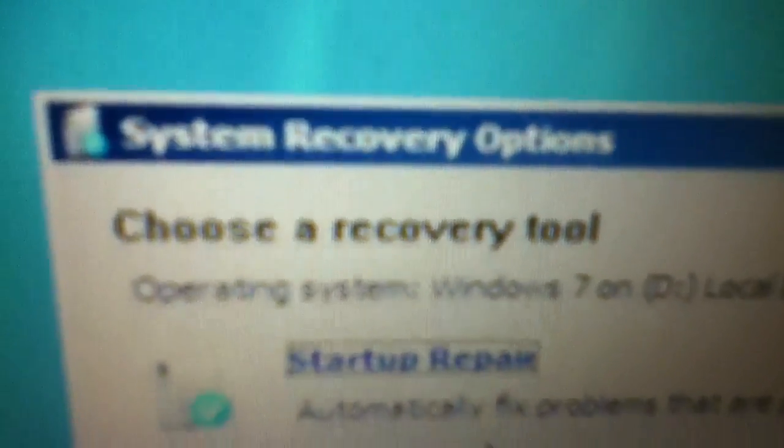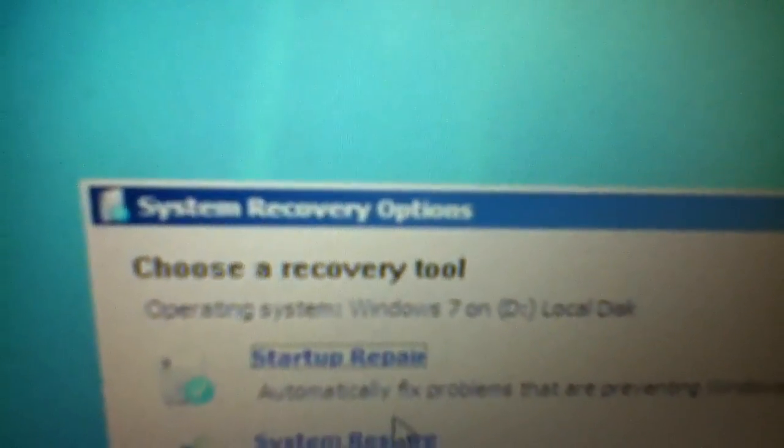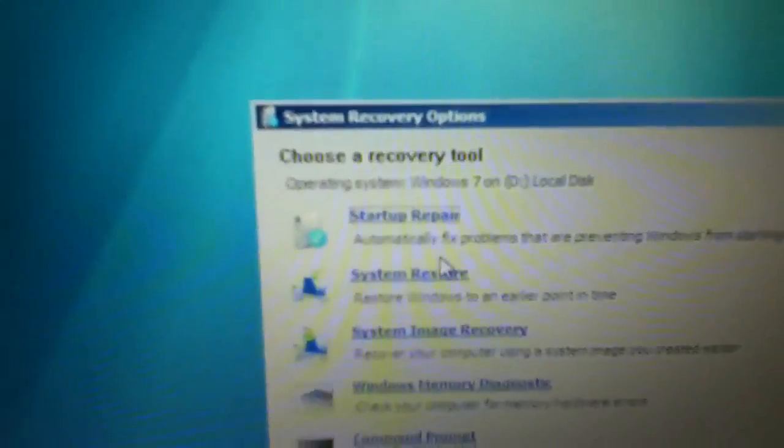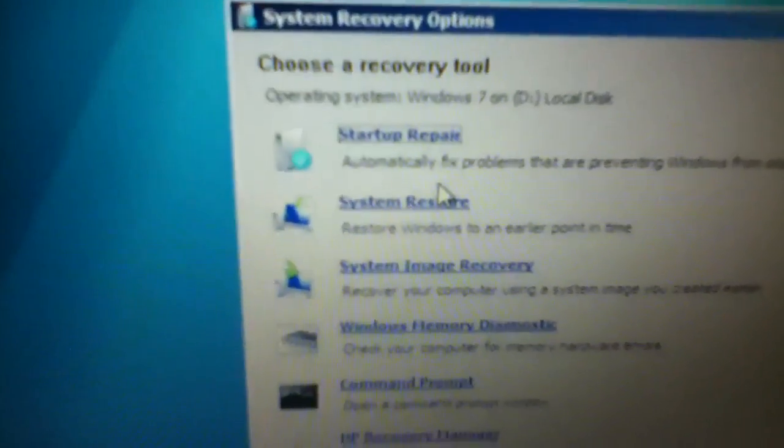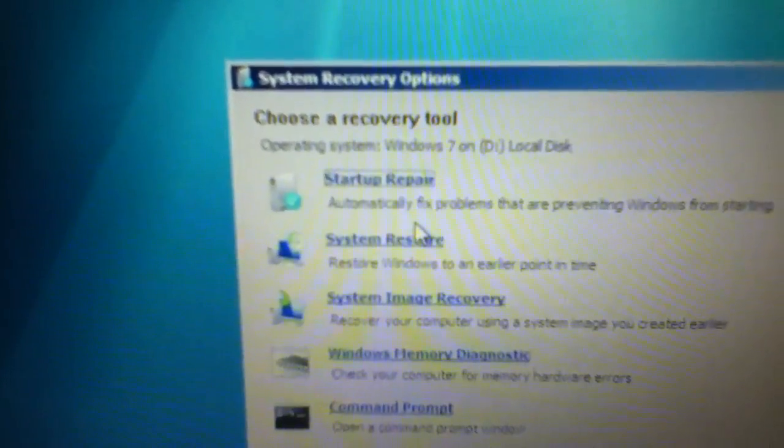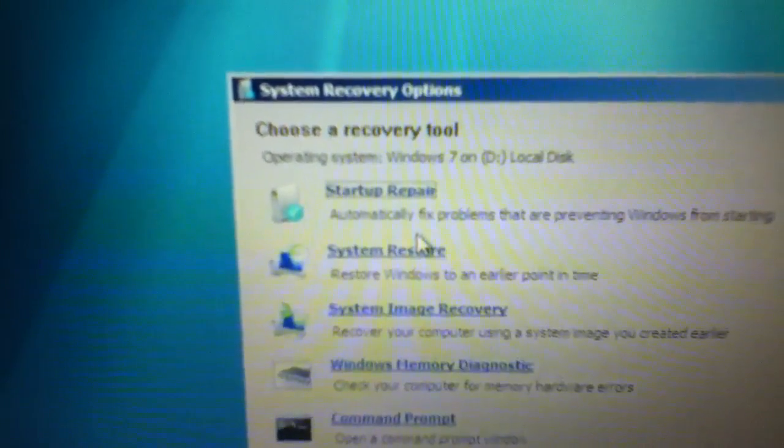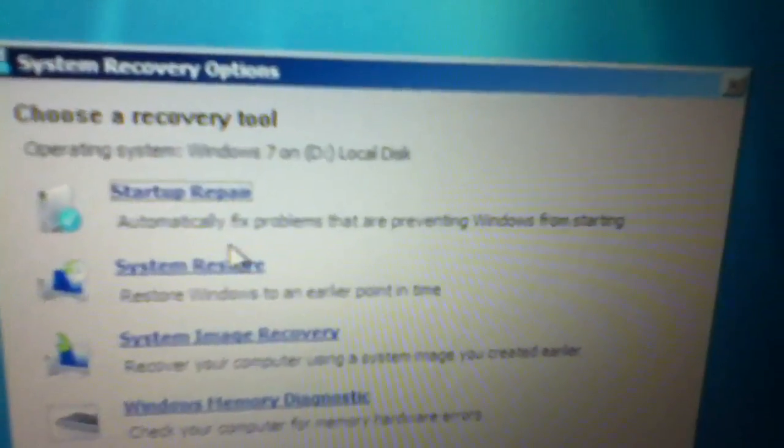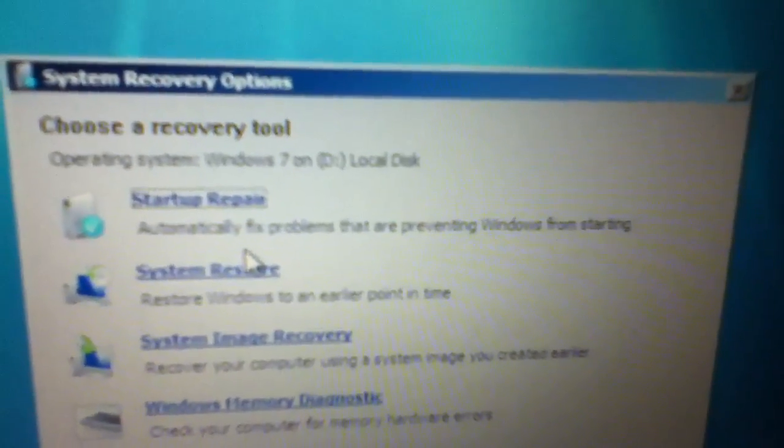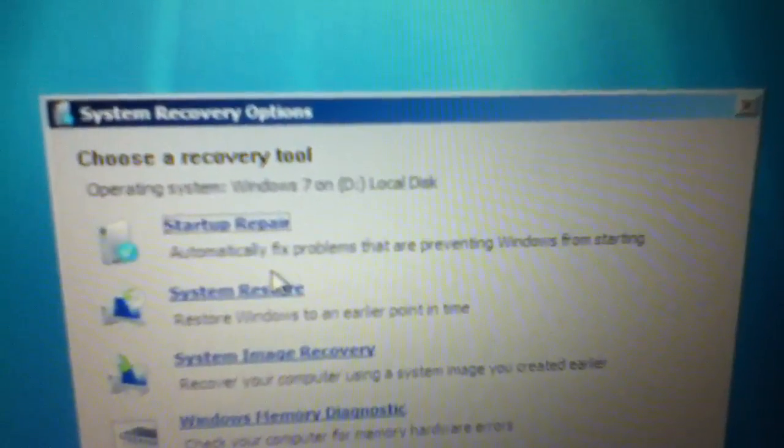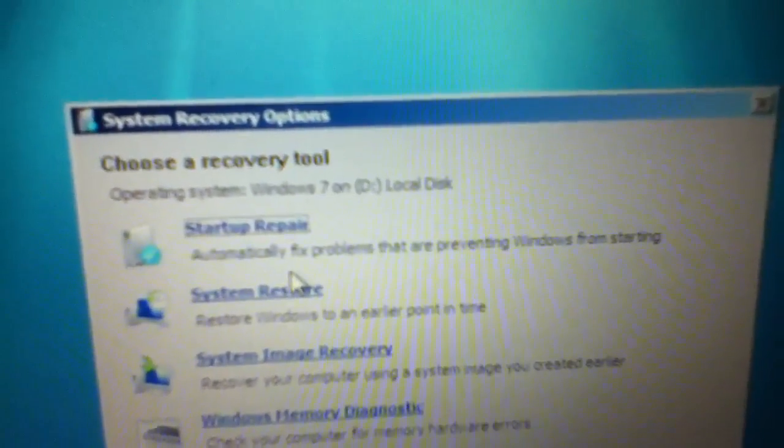And enter will do that. Now you have choose a recovery tool, operating system Windows 7. And then it'll just say your local disk. Depending on what you need to do, you can do automatically fix problems that are preventing Windows from starting. Haven't had to try that one, but it might help with starting Windows.